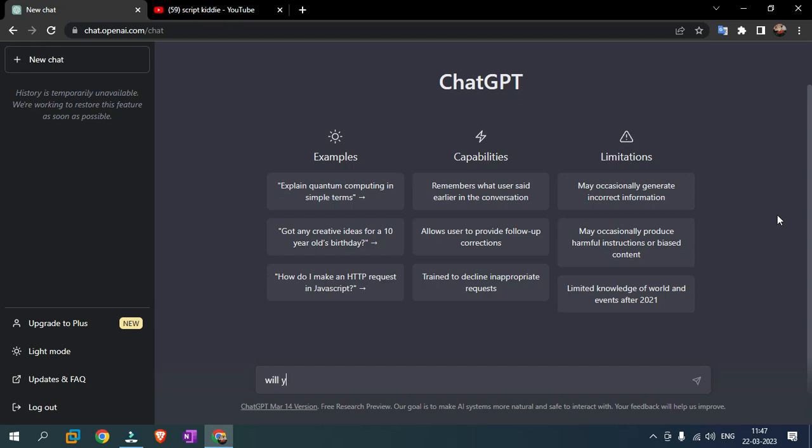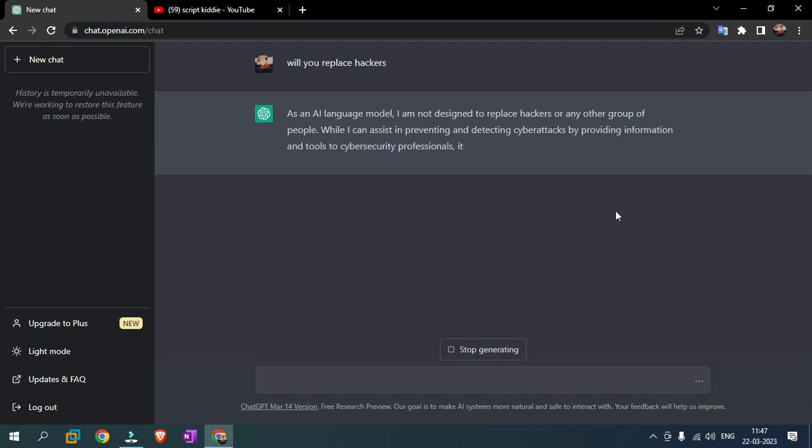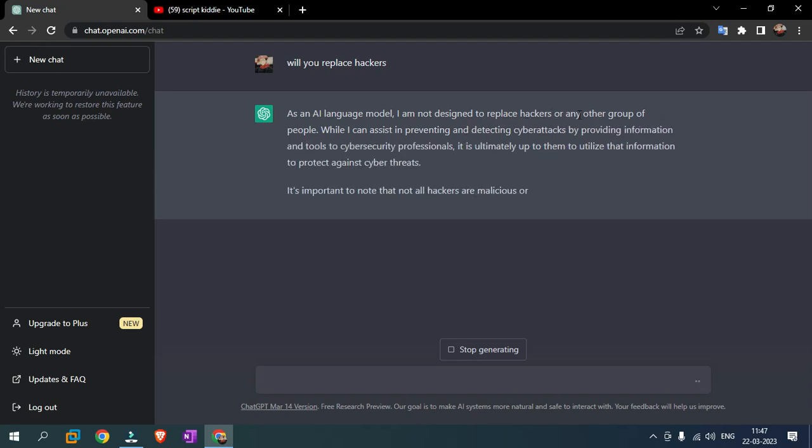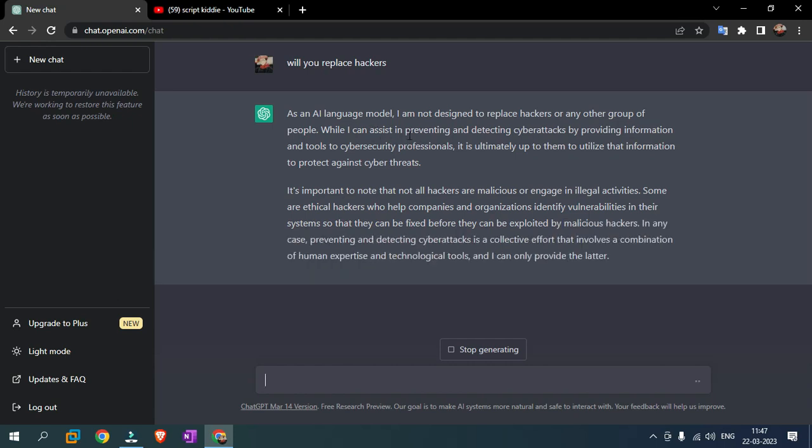Simple question: Will you replace hackers? As an AI language model, I am not designed to replace hackers or any other group of people. While I can assist in preventing and detecting cyber attacks by providing information and tools to cybersecurity professionals, it is ultimately up to them to utilize that information to protect against cyber threats.